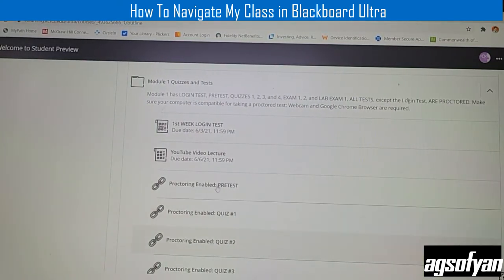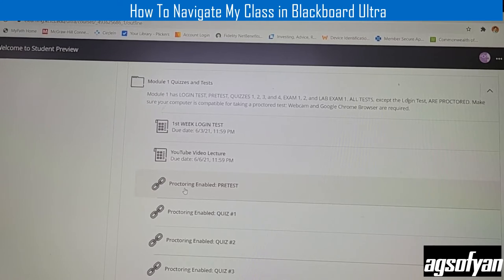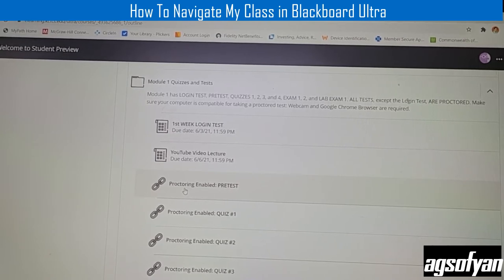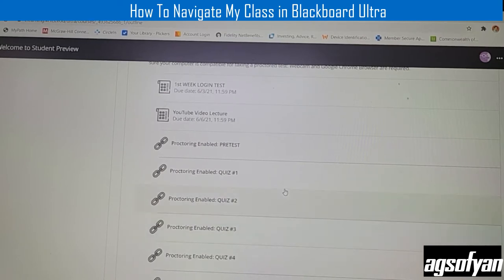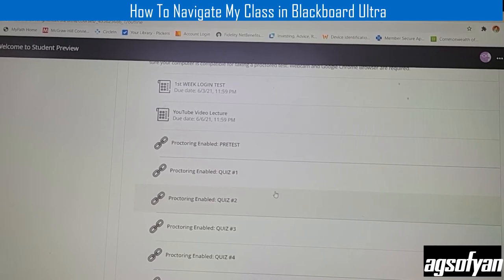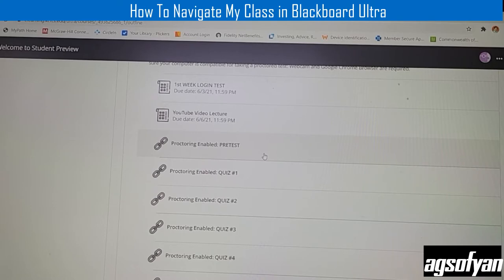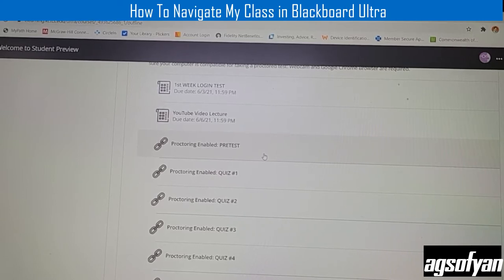You will notice a chain icon on some tests — this means the test is available through McGraw Hill Connect. When you click it, it will take you to the McGraw Hill Connect access, so make sure you have your Connect access. For the pre-test and all the tests after that, they will be proctored, meaning you need a webcam and must use the Google Chrome browser, because the proctorio test cannot be done with Mozilla Firefox. Make sure you have Google Chrome to take the pre-test, quizzes, and all other exams.